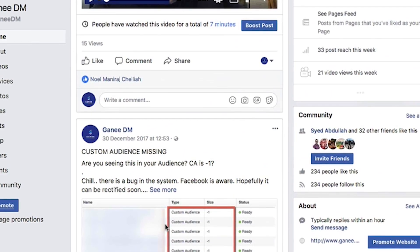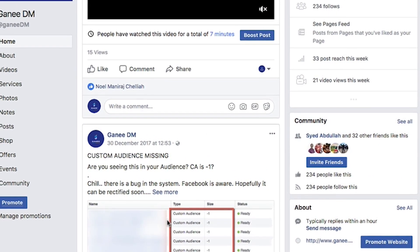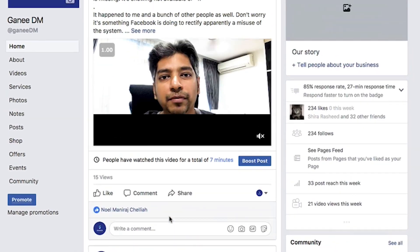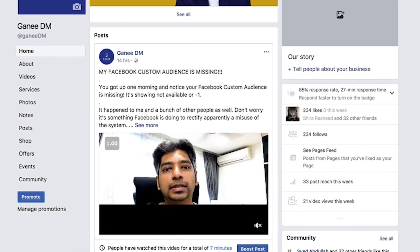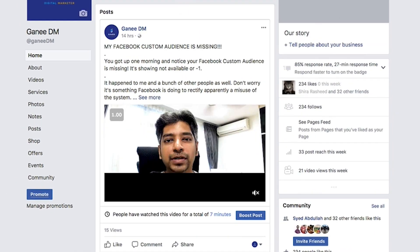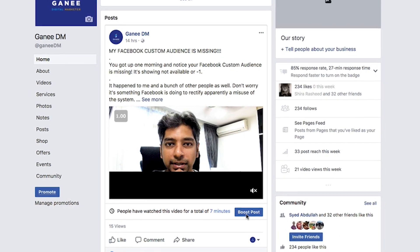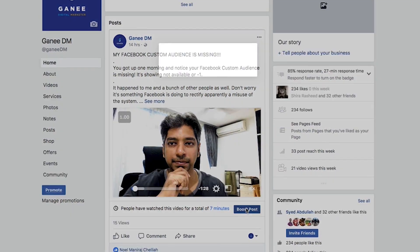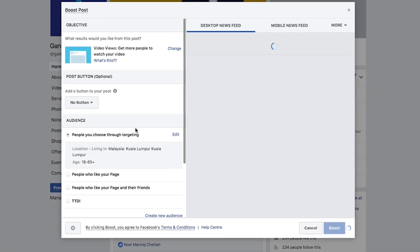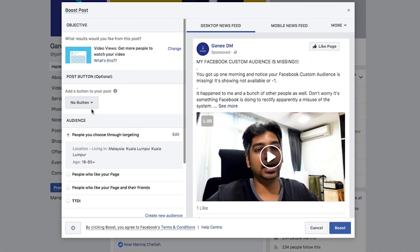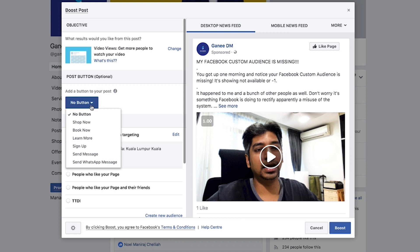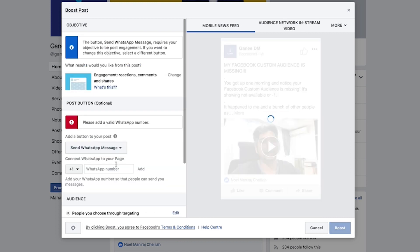Create a post and click on the Boost Post option. Once you create the boost, you'll be presented with an offer and you can see the option to add a button to your post. Pick "Send WhatsApp Message."